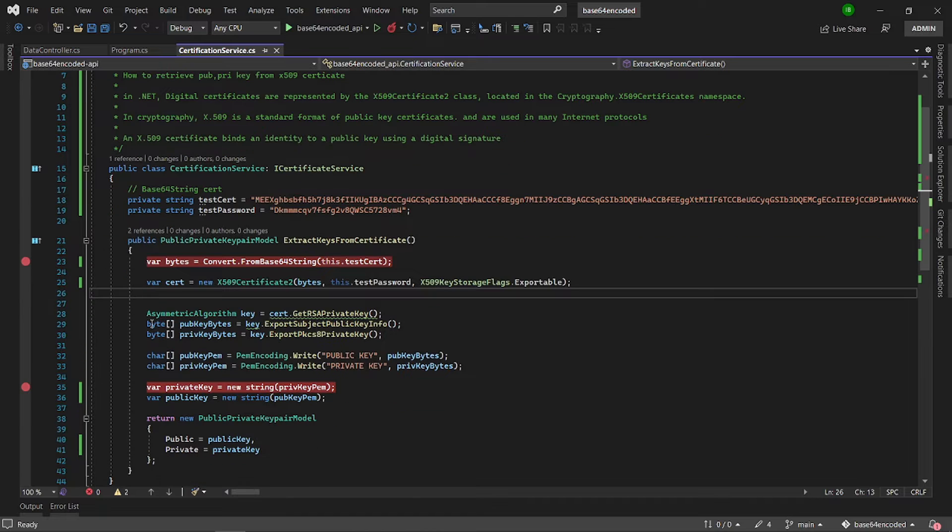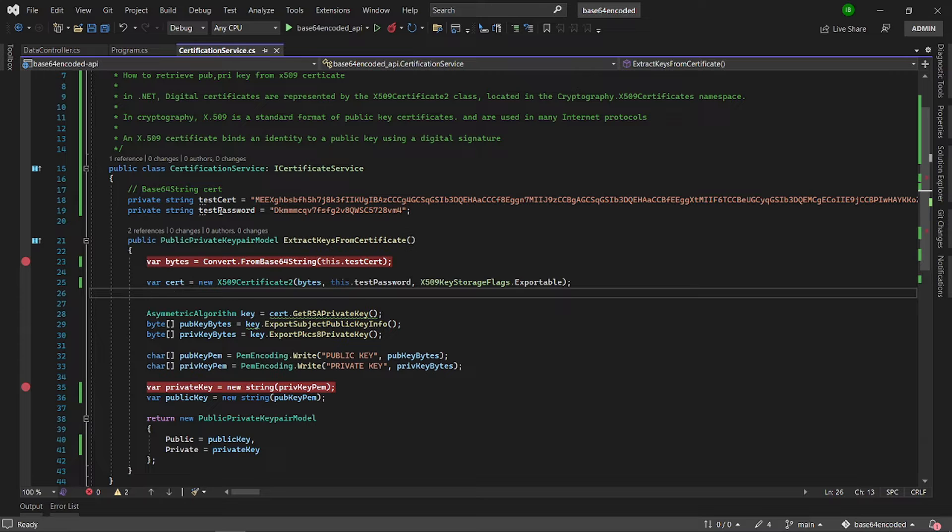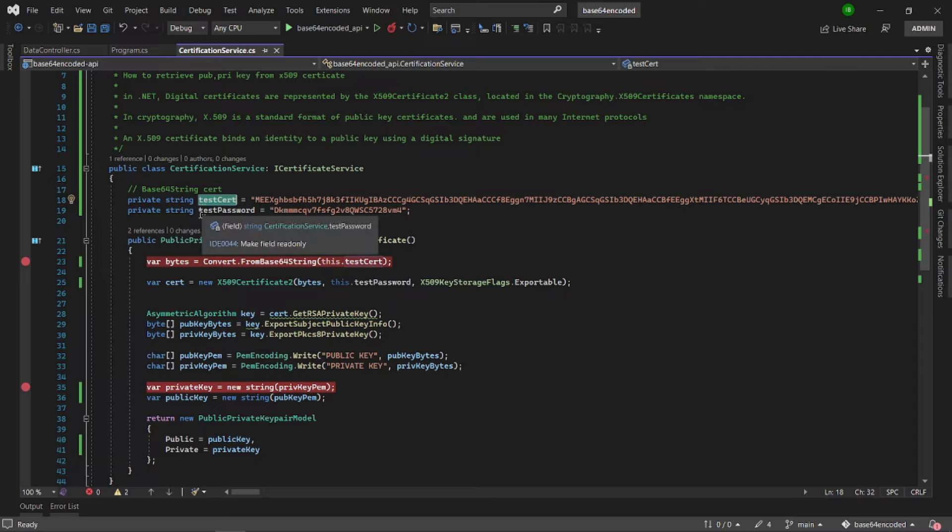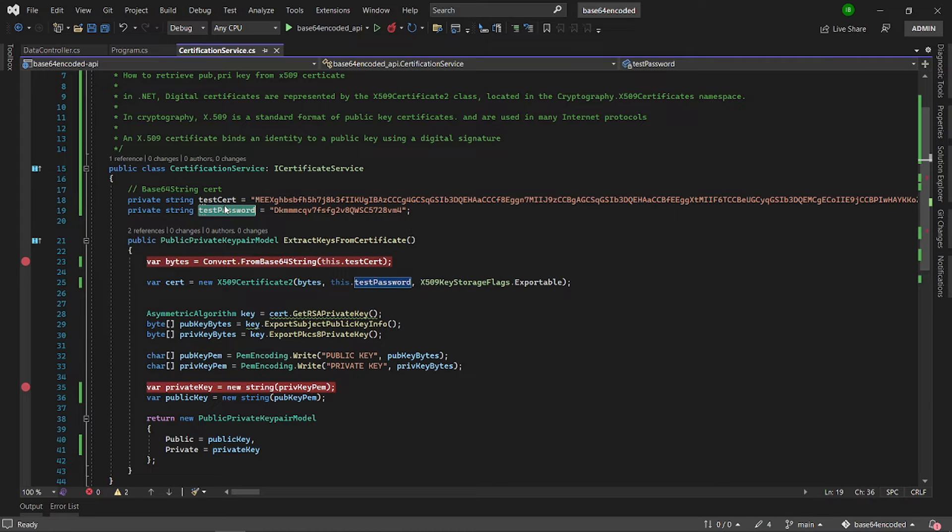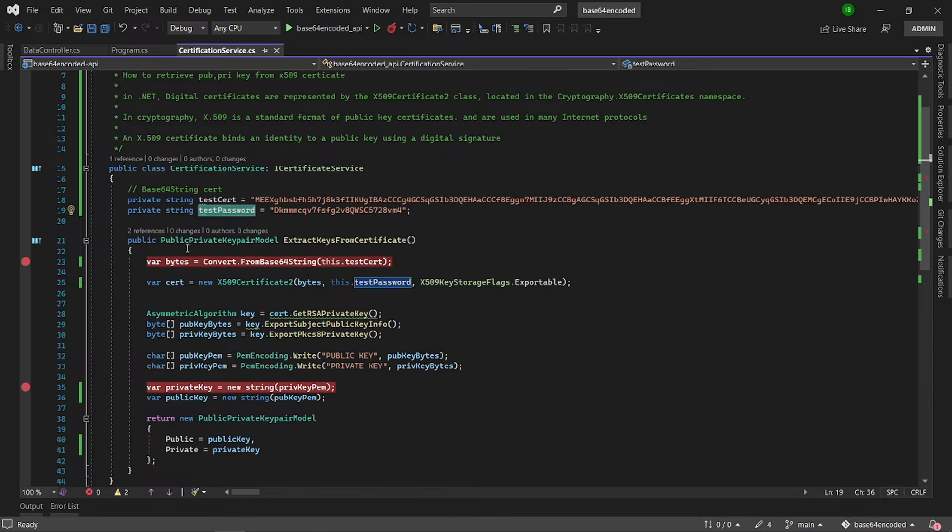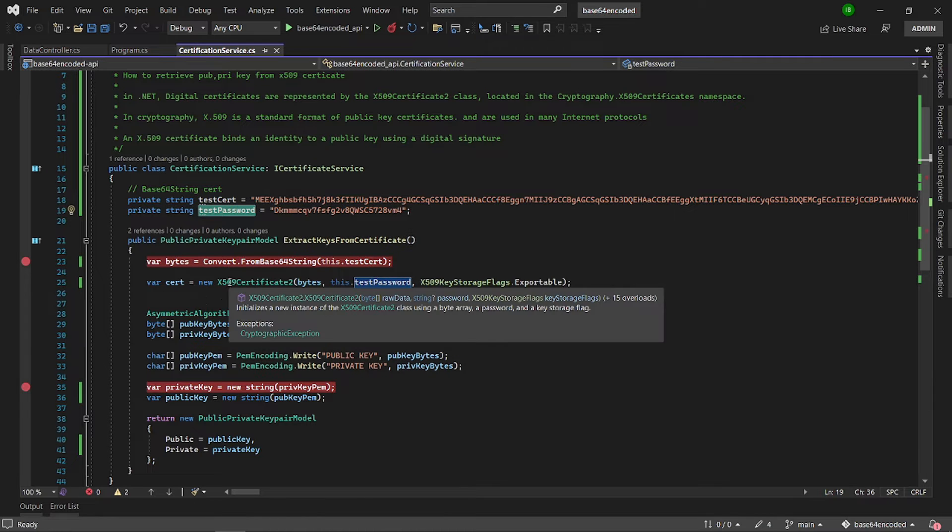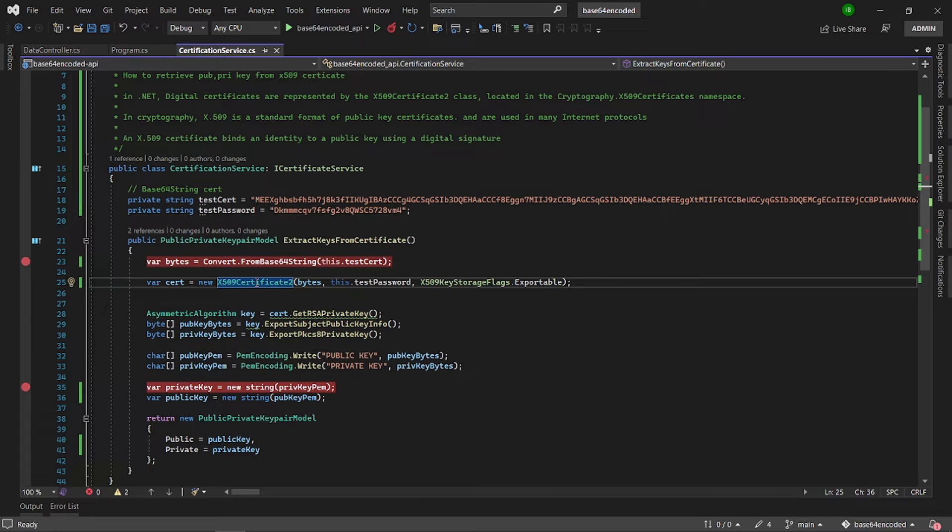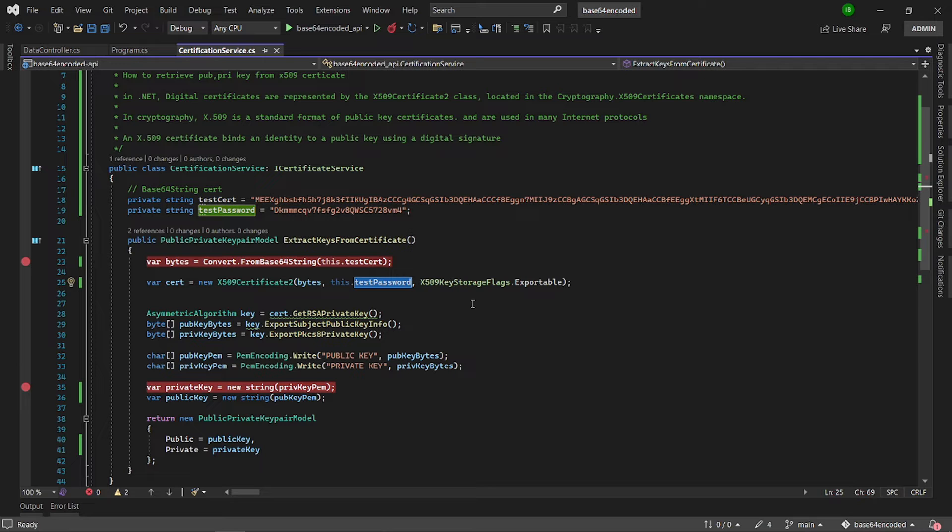So I've got here a certificate service class and in here I've got a test certificate which is in base 64 and a test password. Now what I'm going to do is convert from base 64 into bytes and then create a new instance of X509Certificate2 class using the bytes and the password, and then set the key storage flags to exportable.